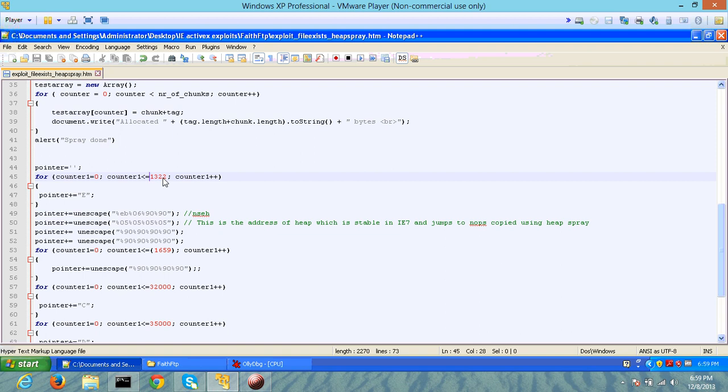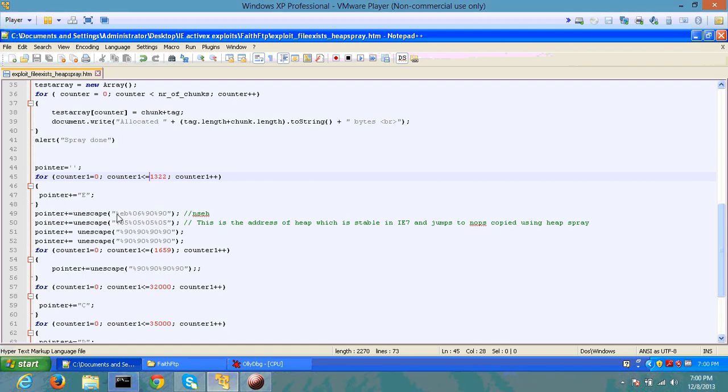In this case, we are able to exploit the system after providing 1322 character sets and then control. This is supposed to be an SEH overflow exception.